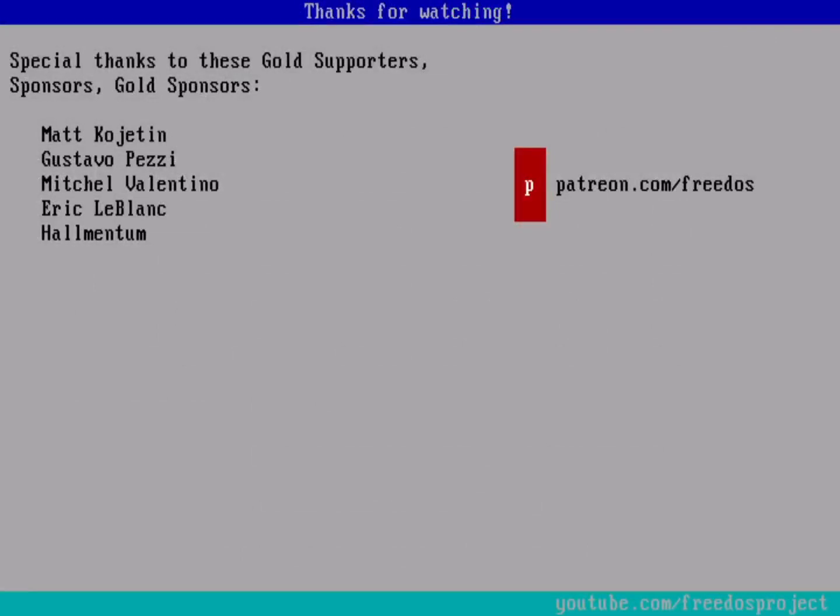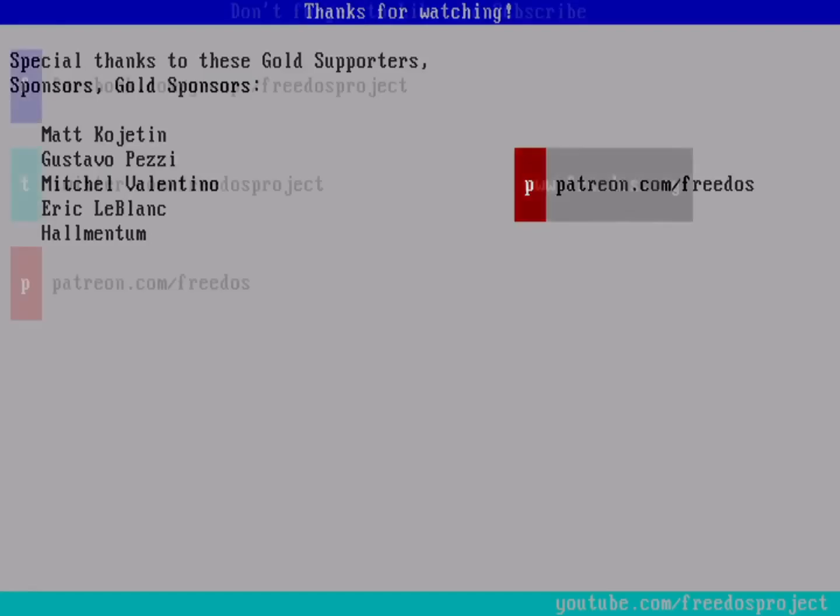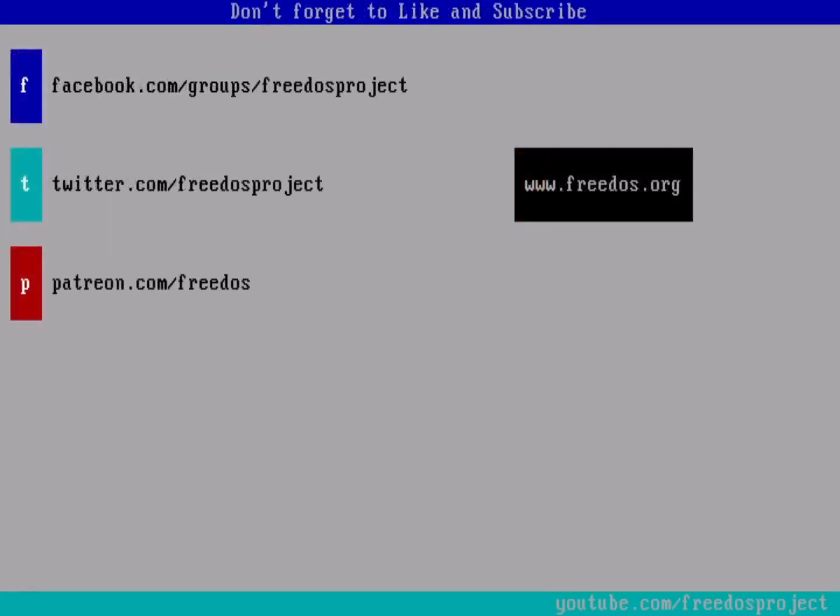Also, I want to thank everybody who supports me on Patreon. Thank you so much. You make this channel happen. Some of you are sponsoring me at a higher level, and I want to recognize you here as well for that. So thank you very much for that support. Visit our website at freedos.org. Join us on Facebook. Follow us on Twitter. And consider supporting me on Patreon. Thank you.